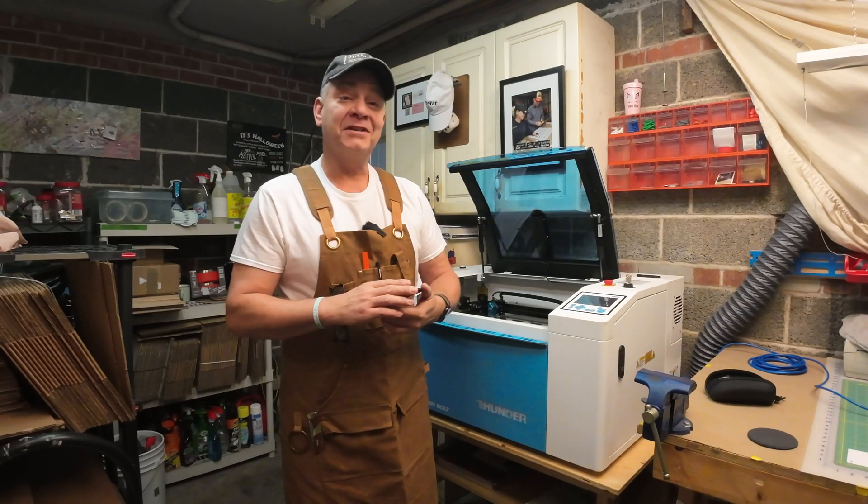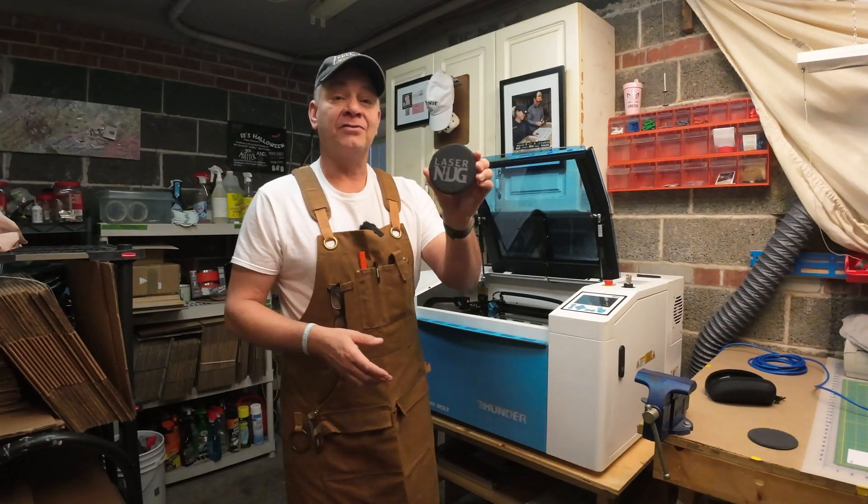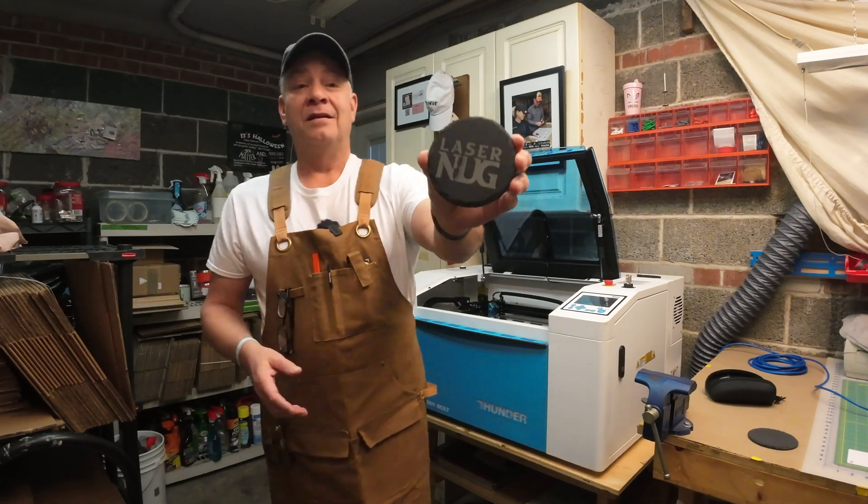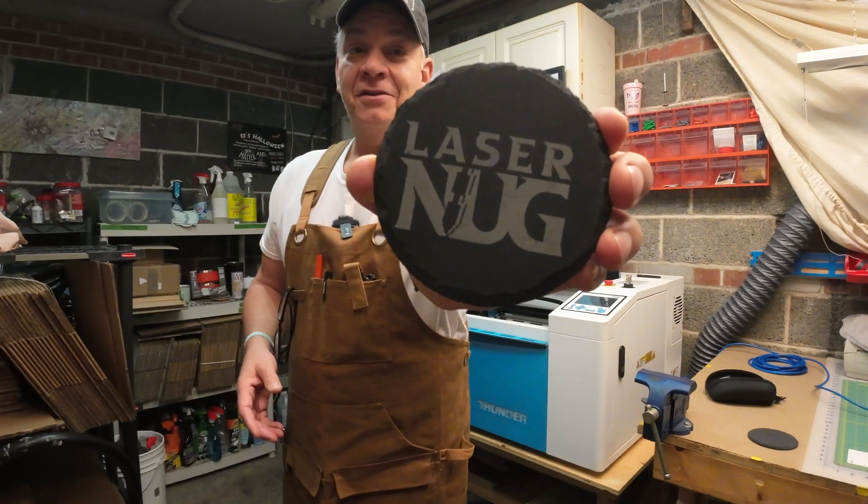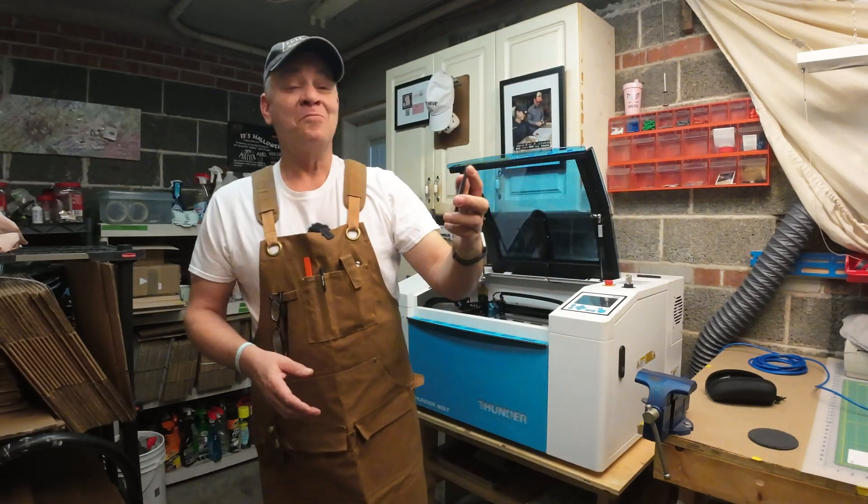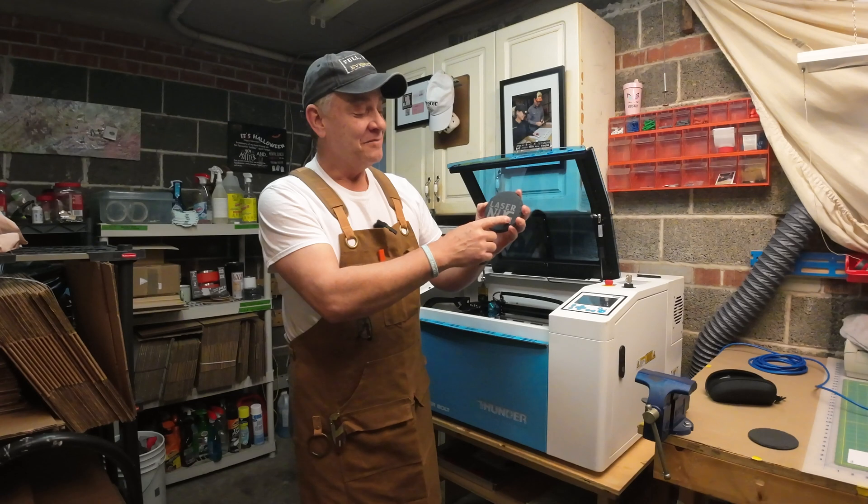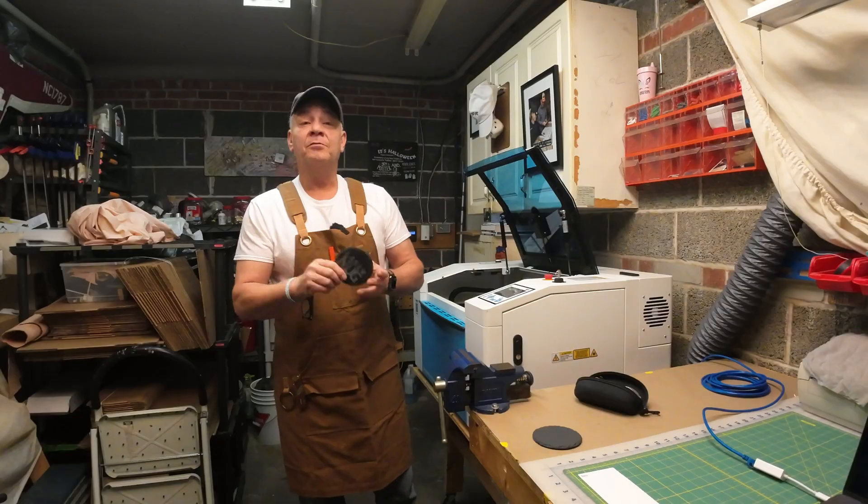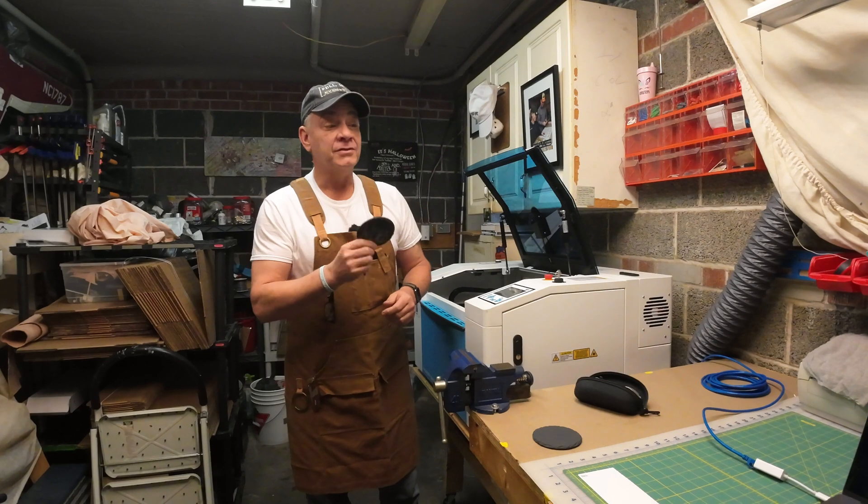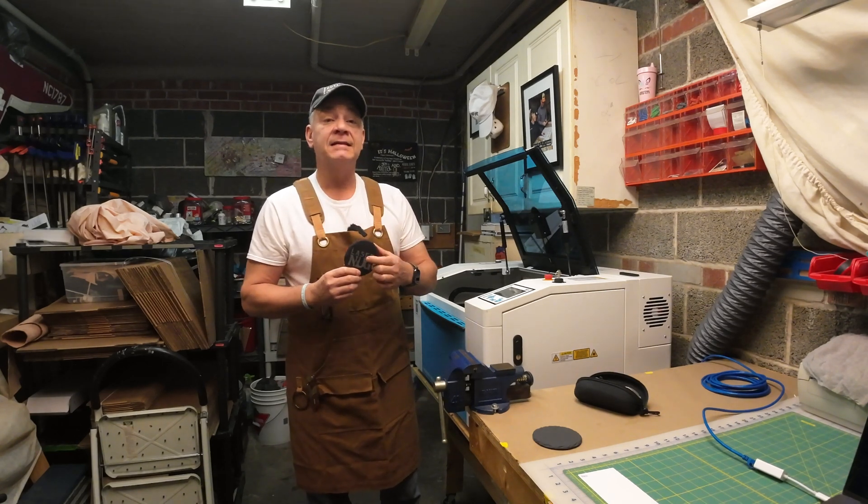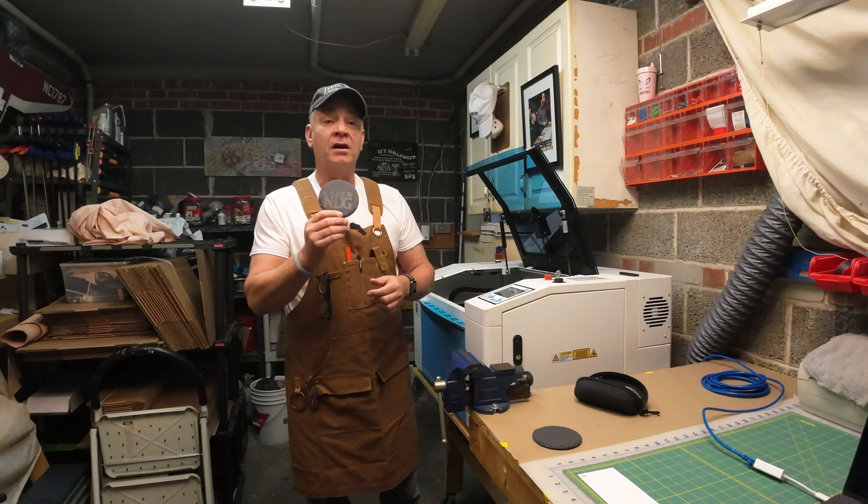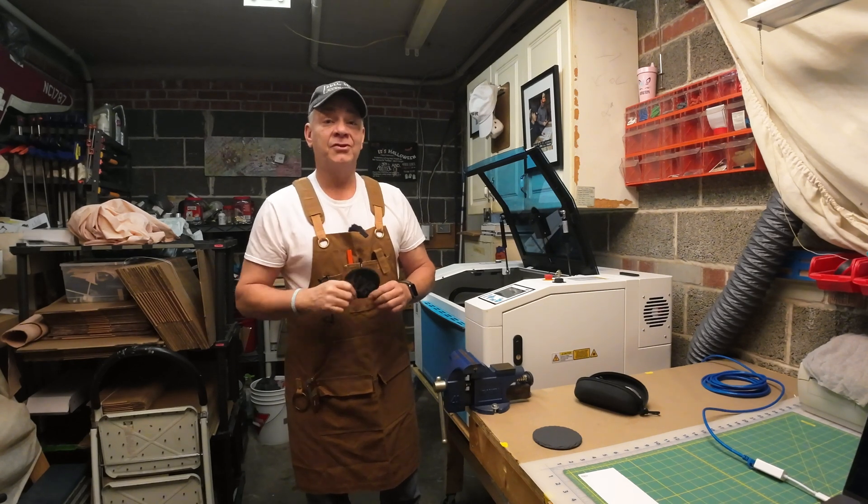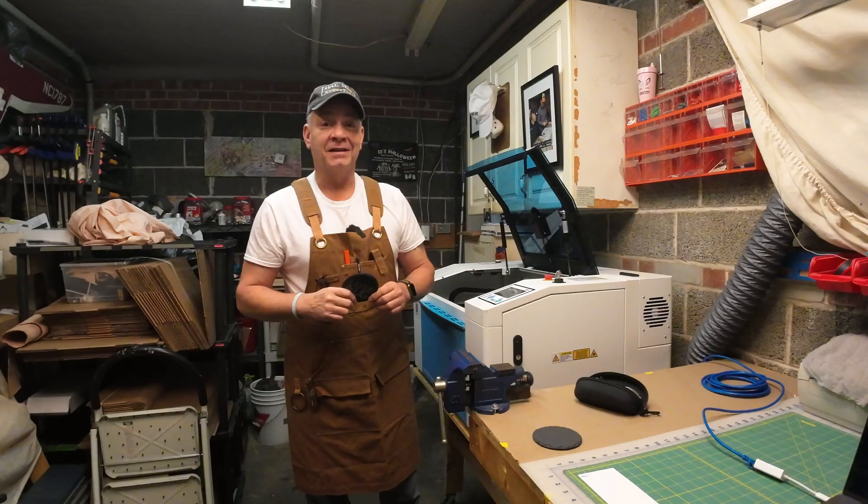If you were watching that episode, you'll notice that I demonstrated it on a round slate coaster. I eyeballed the center of the coaster, and some of you might have noticed, I didn't find the center. My graphic is far too left and far too low, but if you're using Lightburn software, there's a simple and easy tool in there that will find the exact center for you to set your origin on any type of a circular piece of material. I'm going to show you that today, here on LaserNug.